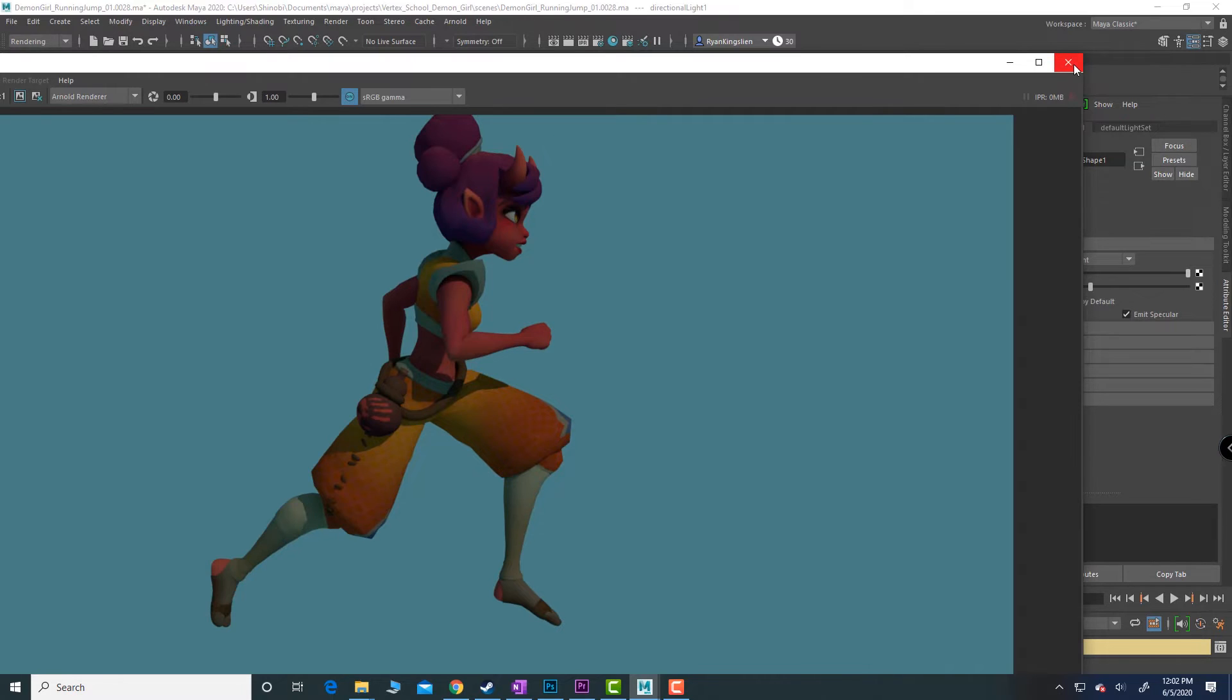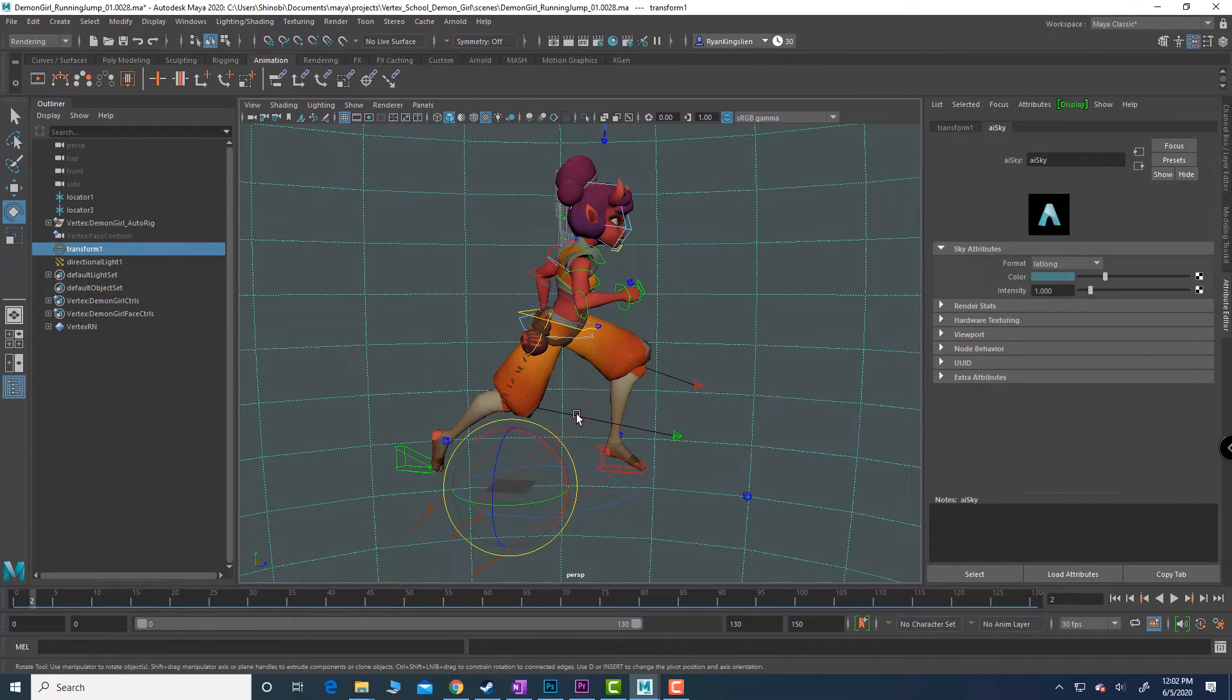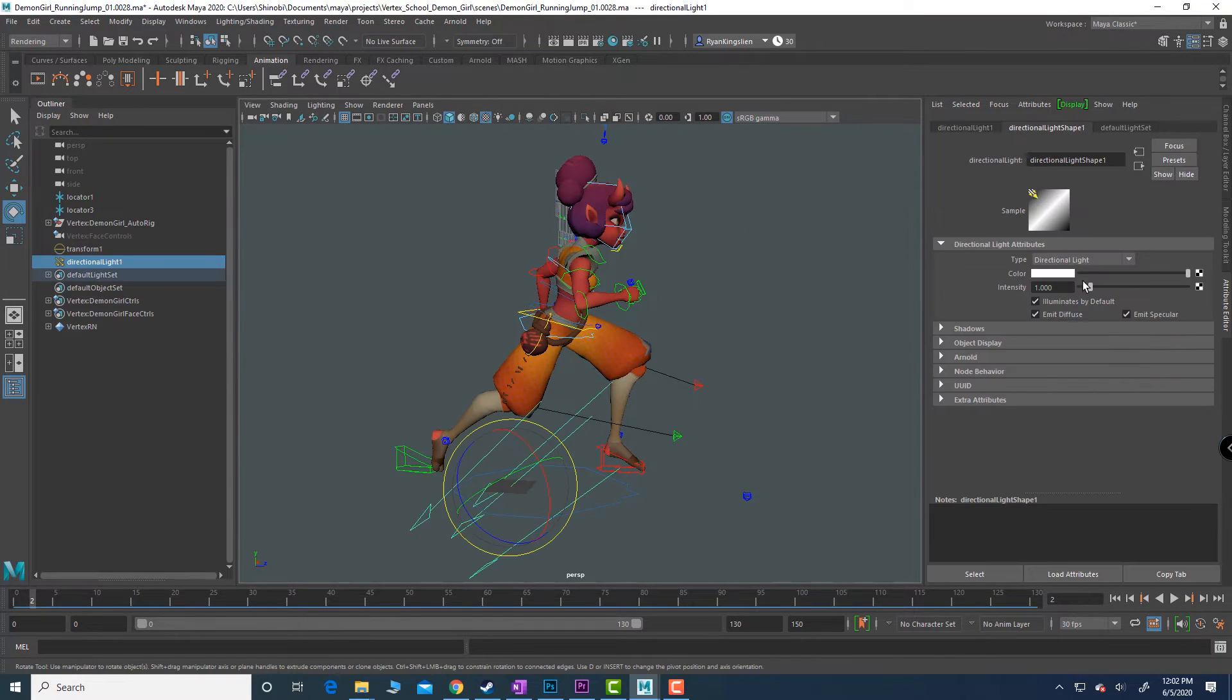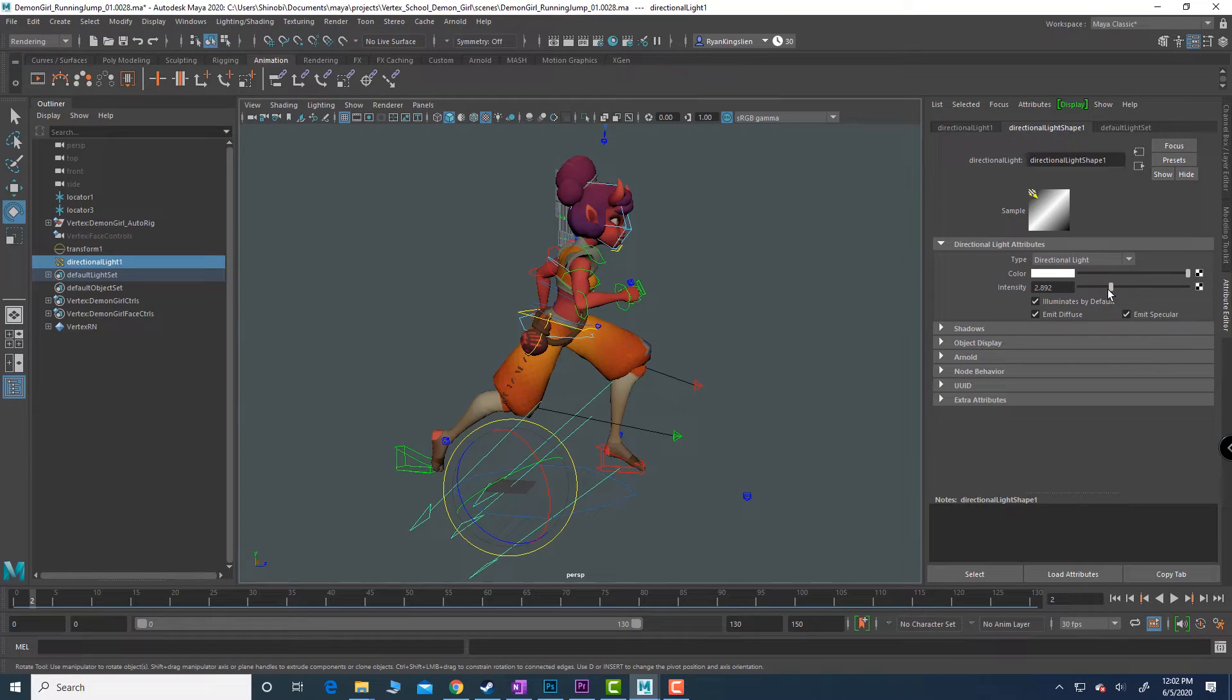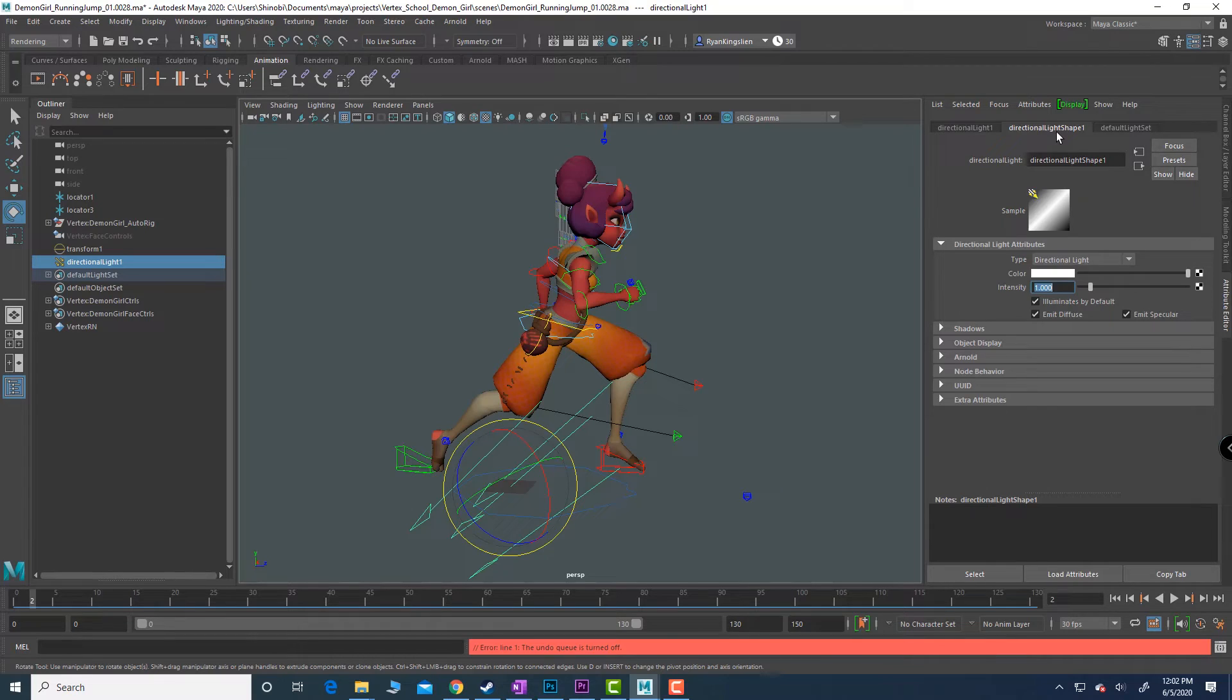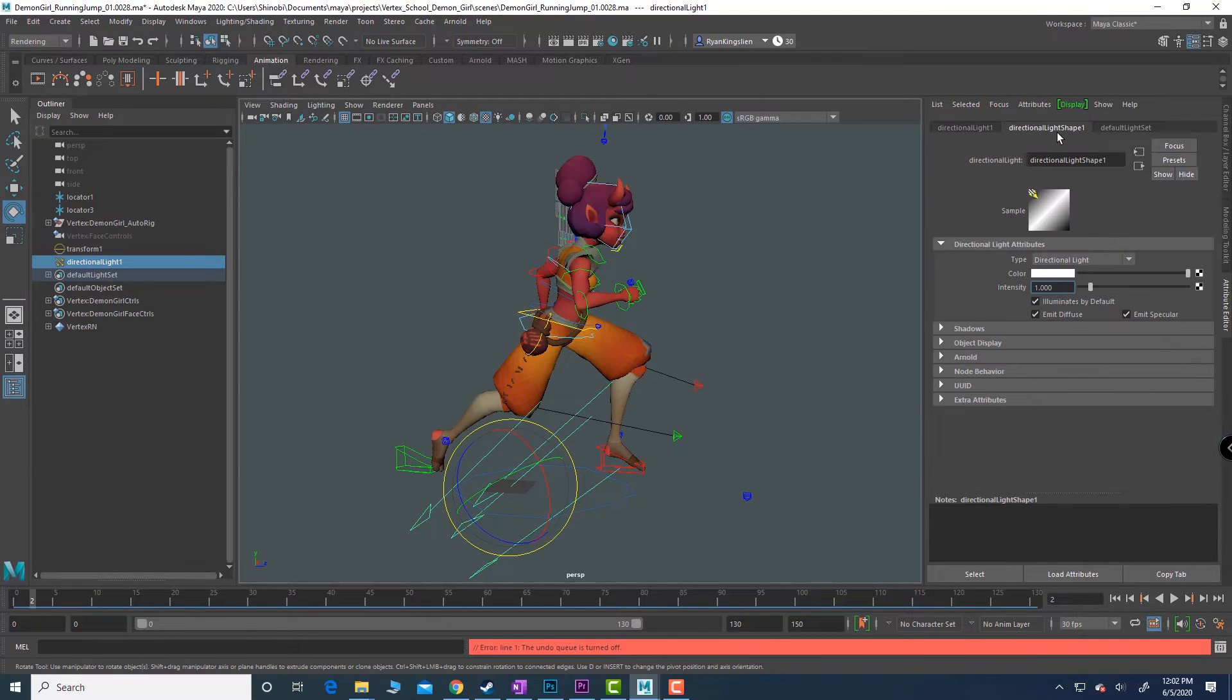It's not quite set up with the contrast that I want, so what do I do? I can come in to the light itself. You can adjust the intensity but in this particular case I'm going to leave the intensity where it is. Within the lights attribute editor in the shape node I'm going to go down to Arnold and I'm going to set the exposure to two.